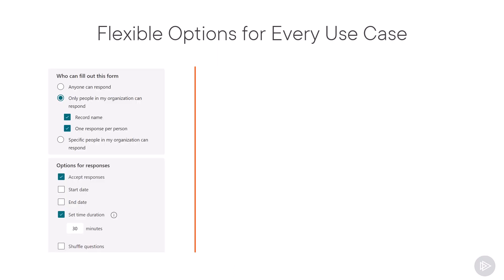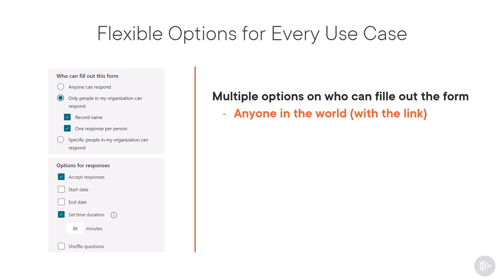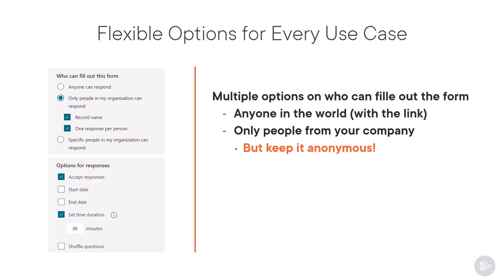Microsoft Forms has a ton of different options to help you customize the experience, starting by who can fill out this form. It could be anyone in the world that has the link or only people from your company, and even then you can make it anonymous. This way you can do an anonymous survey inside your organization and keep it at maximum one answer per person. This way we don't have somebody that fills out the form 10 times and skews the results.